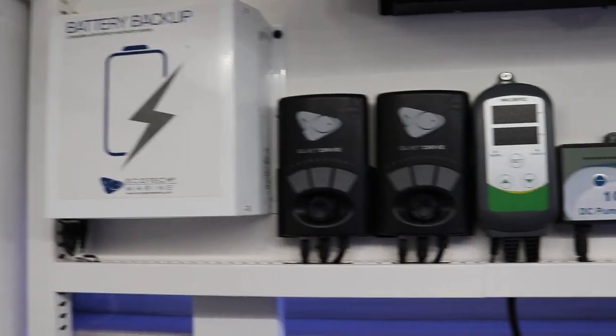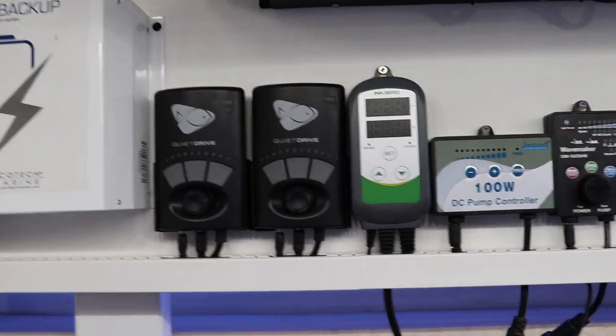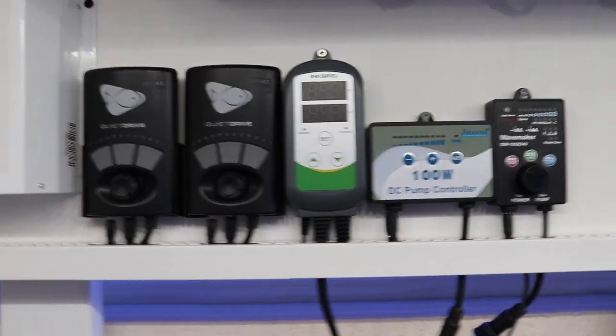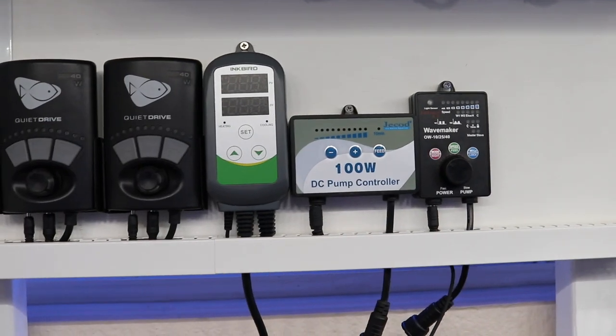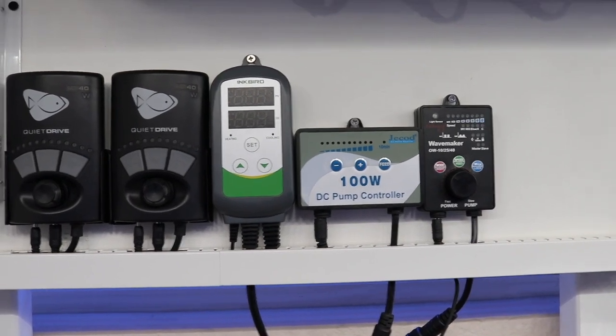So far I got the battery, two wave makers, the Inkbird, the main pump, the mixing station pump.